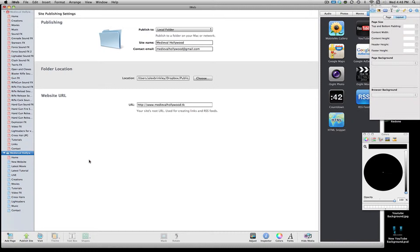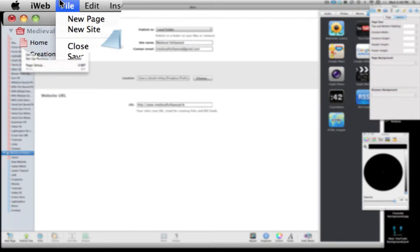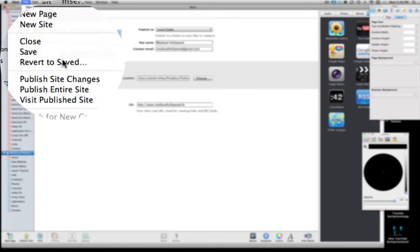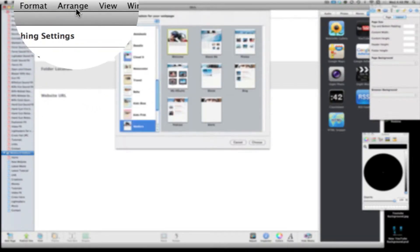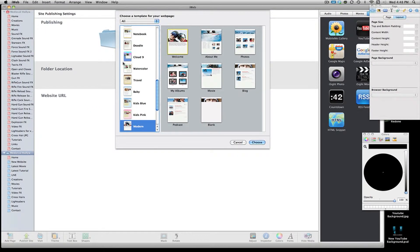So I'm going to show you pretty much what I do. I use iWeb. It comes on all Macs. If you're a Mac you know what I'm talking about. So first thing you want to do is come up here to file and hit new site. Pretty obvious right?